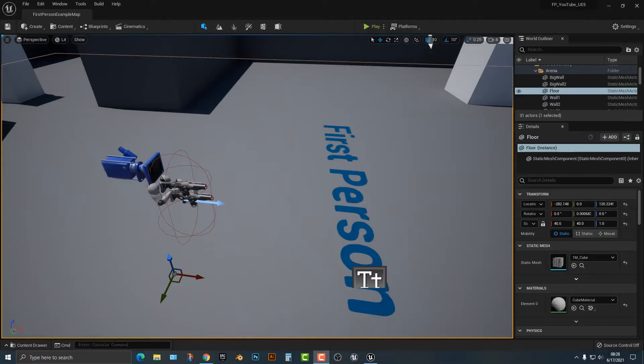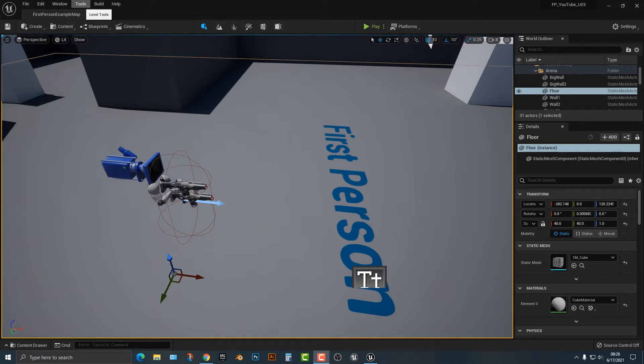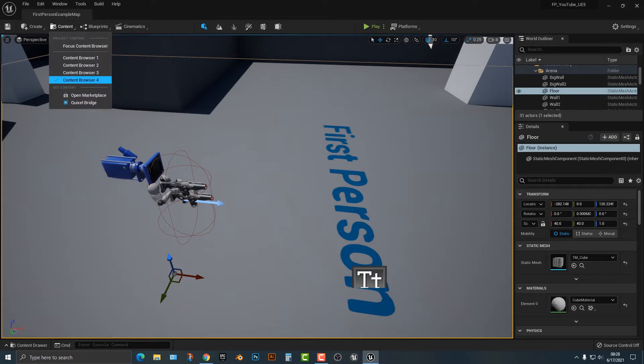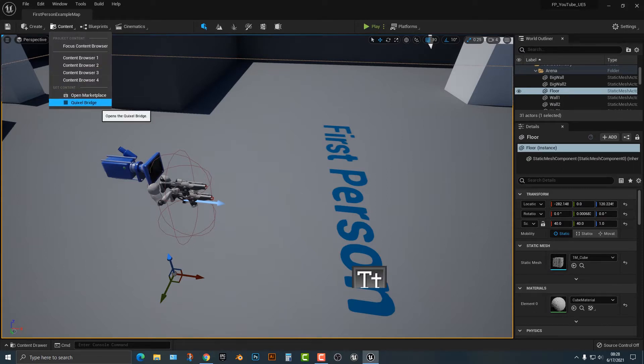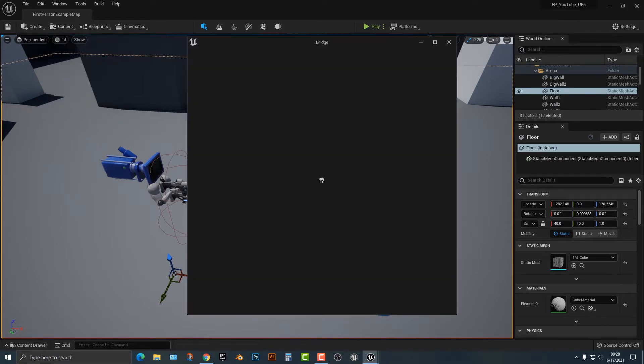Hey everybody, welcome to this tutorial. In this tutorial, I'm going to show you how to import items from Quixel Bridge. This is actually quite easy to do. If we hop over to the Content Drawer, you can either open the Marketplace or open Quixel Bridge.